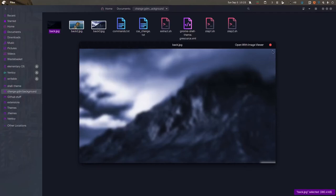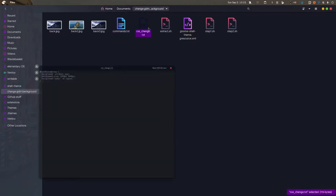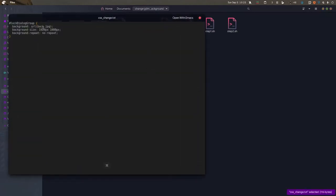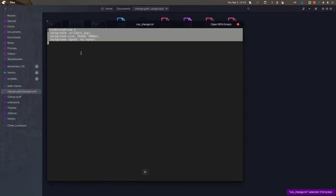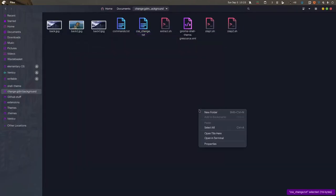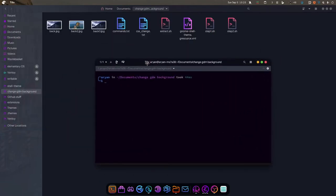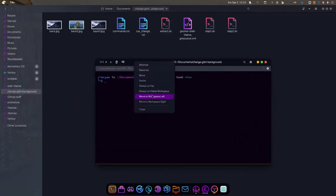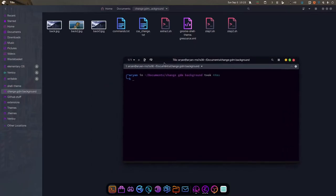This is the background we want. You just have to name your file as back.jpg. This CSS change text file is what we'll be changing in the CSS. Let's start the procedure. I'll open Tilix, my terminal of choice. Let me make it always on top, then we'll do the first step: ./step1.sh.